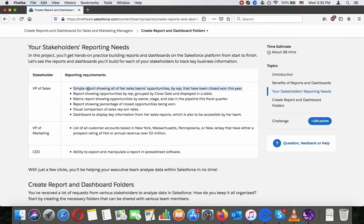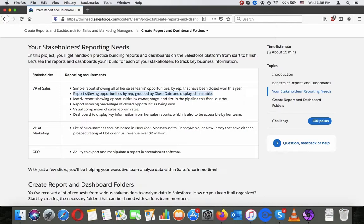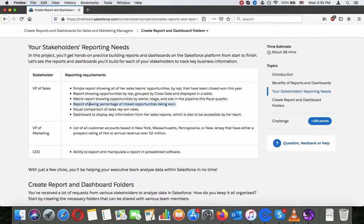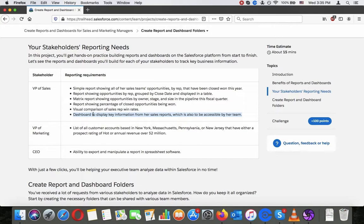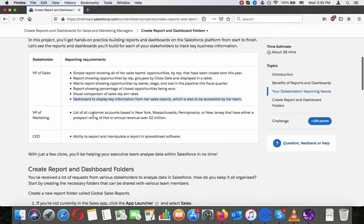Stakeholder: VP of Sales. Reporting requirements: Simple reports showing all of your sales team's opportunities by rep that have been closed won this year. Report showing opportunities by rep grouped by closed date and displayed in a table matrix. Report showing opportunities by owner, stage, and size in the pipeline this fiscal quarter. Report showing percentage of closed opportunities being won. Visual comparison of sales rep win rates. Dashboard of key display information from a sales report which is also accessible by her team.